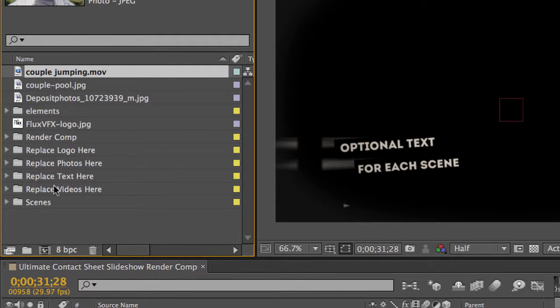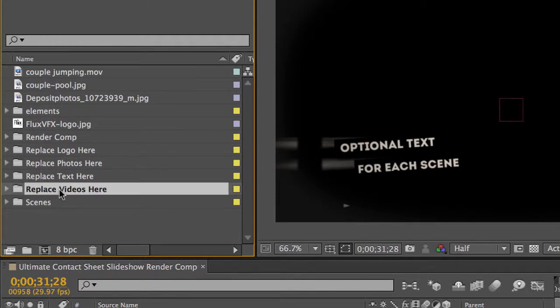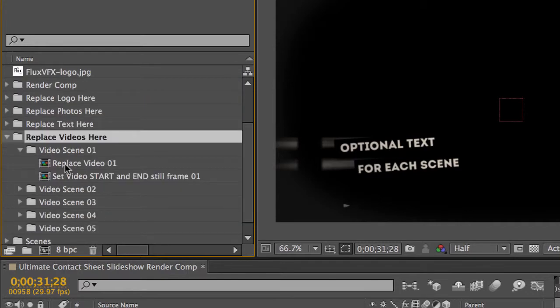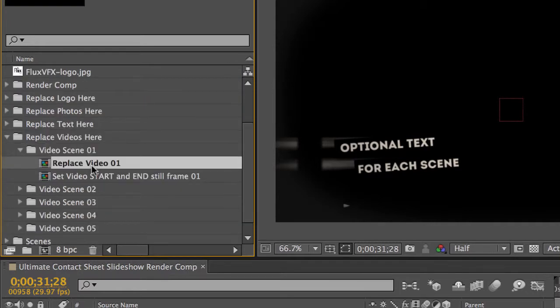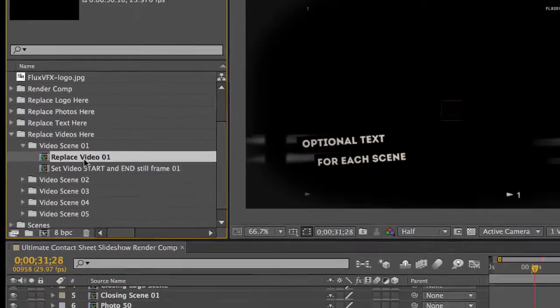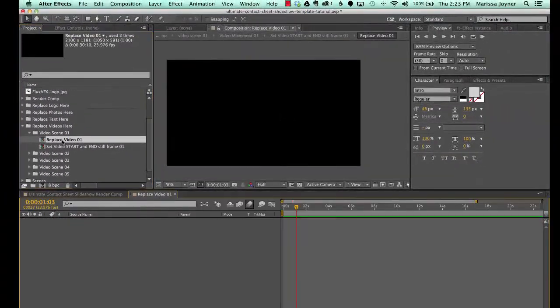And then we'll go to our Replace Videos Here folder. Twirl that down and go to the Video Scene 01 folder. Double click to open the Replace Video 01 composition. You'll see it's blank, there's nothing in there.